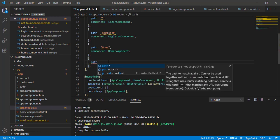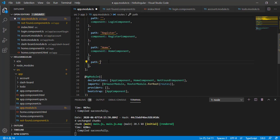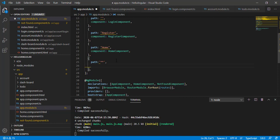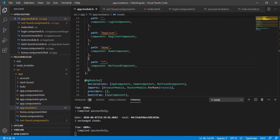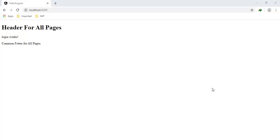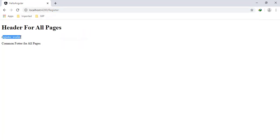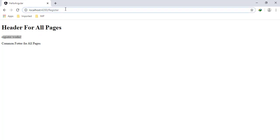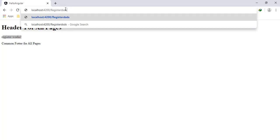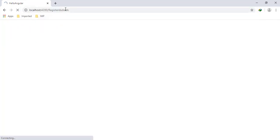Now let's add the wildcard route. In the path I'm going to add two asterisks (**). This represents the wildcard, and the component should be our NotFoundComponent. I'm running in watch mode so the changes should appear in the browser automatically. Let's open the browser — we can see our login page. Let's navigate to register — the registration page is rendering correctly. Now I'll misspell the register path and add extra characters.